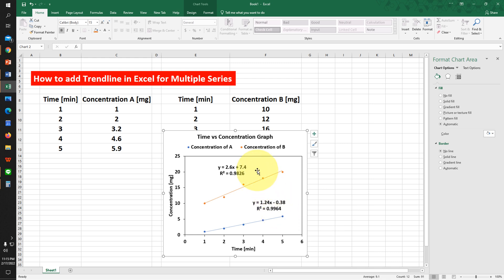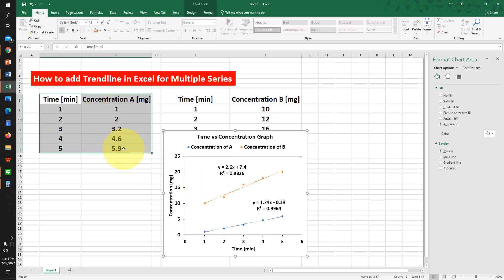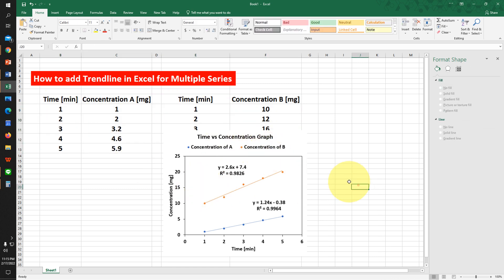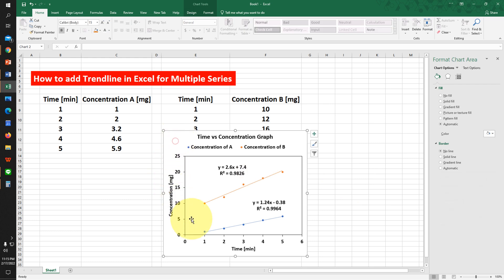In this video, you will see how to add trendlines in Excel for multiple series. As you can see, I have two series plotted in this Excel graph. I will also show you how to make this graph publication quality. Let's get started.